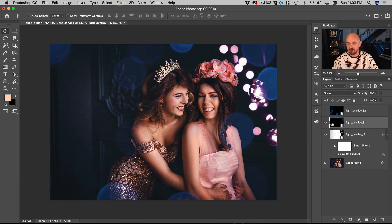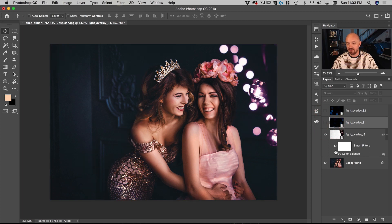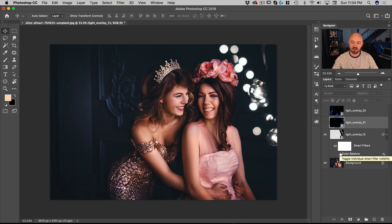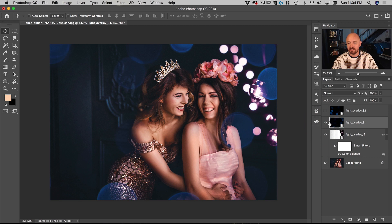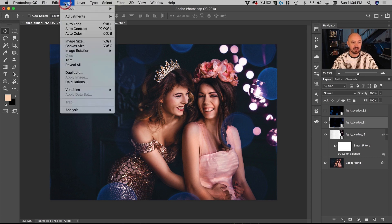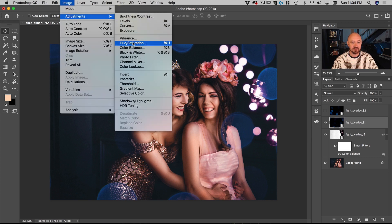For this next overlay, because it already has color in it — if we turn off the Color Balance you can see it's relatively neutral with some warmth and some blue in the reflections — I used Color Balance to push color into the first one. But for this one, since it already has color, I want to shift the hue around, so I'm going to go to Image > Adjustments > Hue/Saturation.